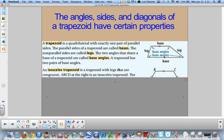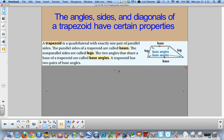A trapezoid is a quadrilateral with exactly one pair of parallel sides, not two. The parallel sides of a trapezoid we call bases. The non-parallel sides we call legs, similar to a right triangle where we have legs and a hypotenuse. The two angles that share a base are called base angles, and a trapezoid has two pairs of base angles — these top two share a base and these bottom two share a base.